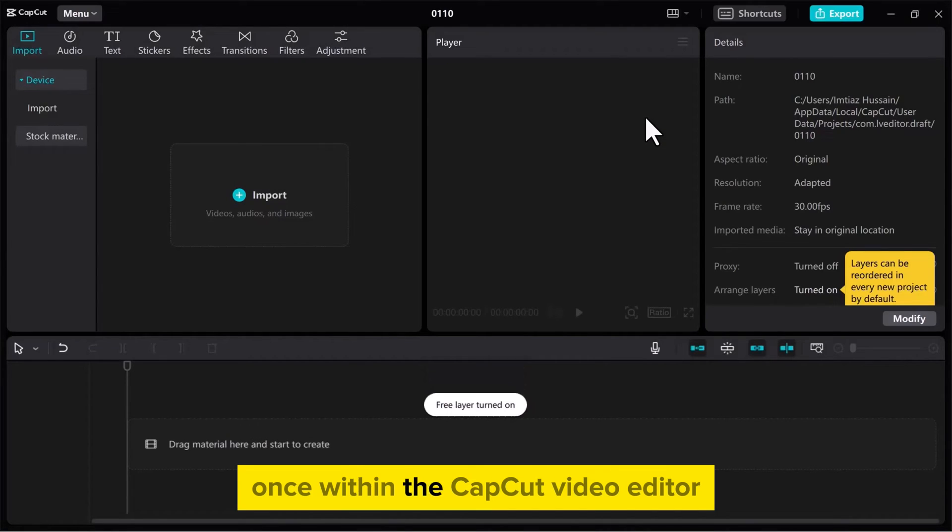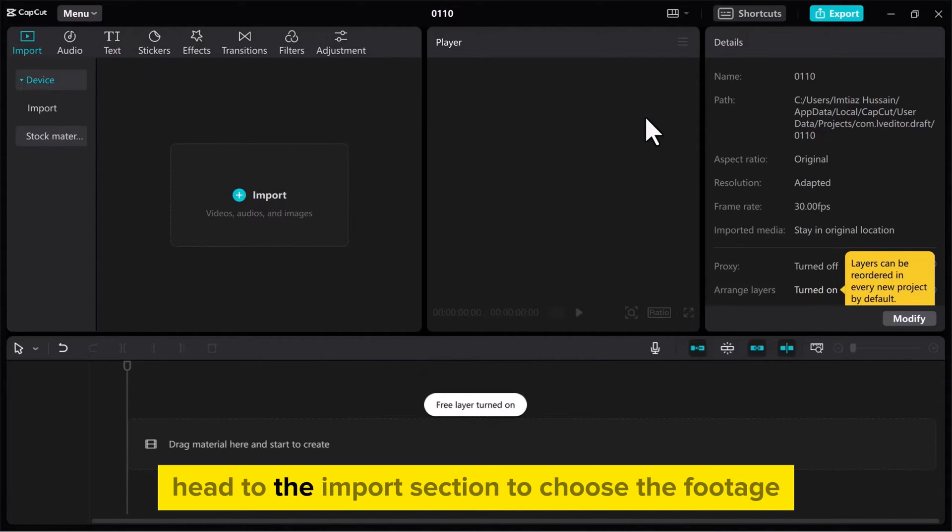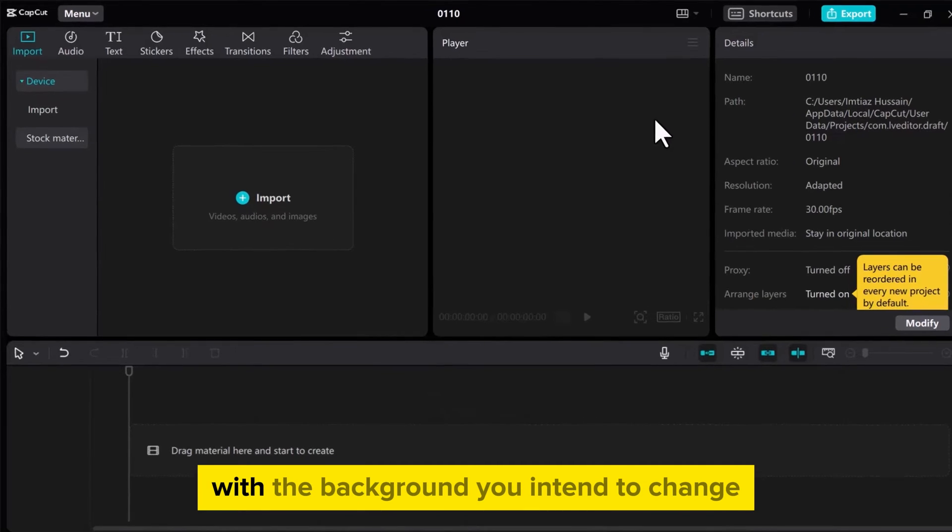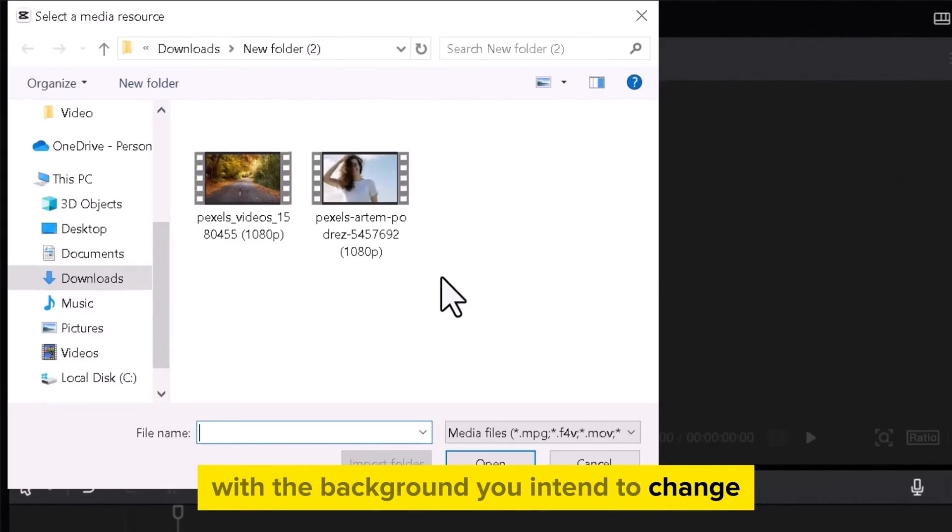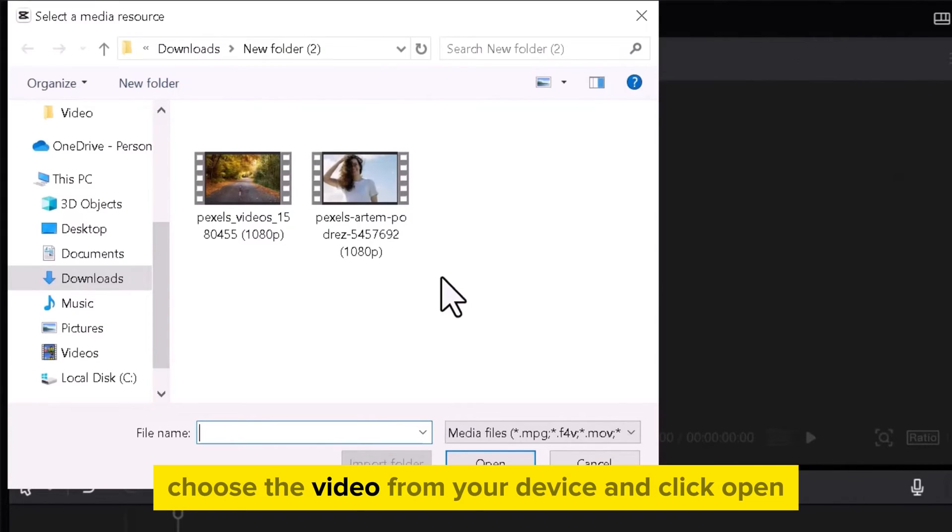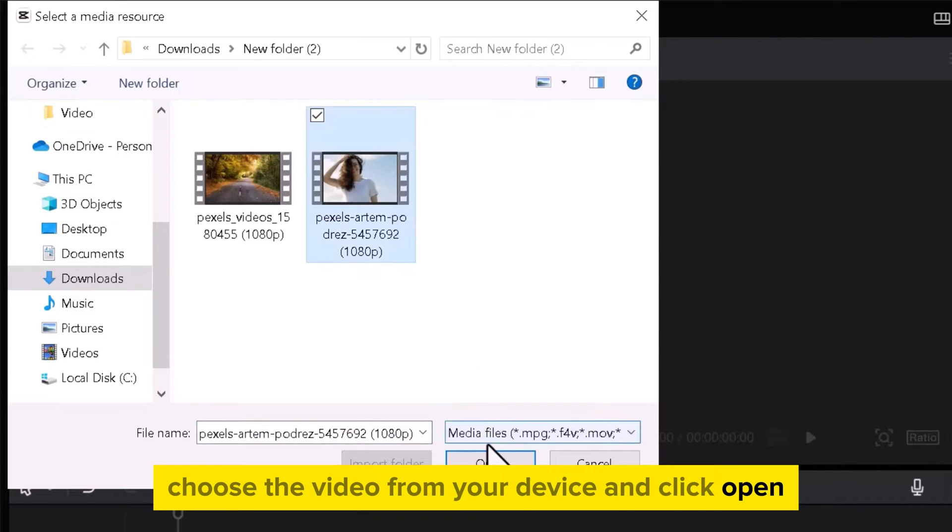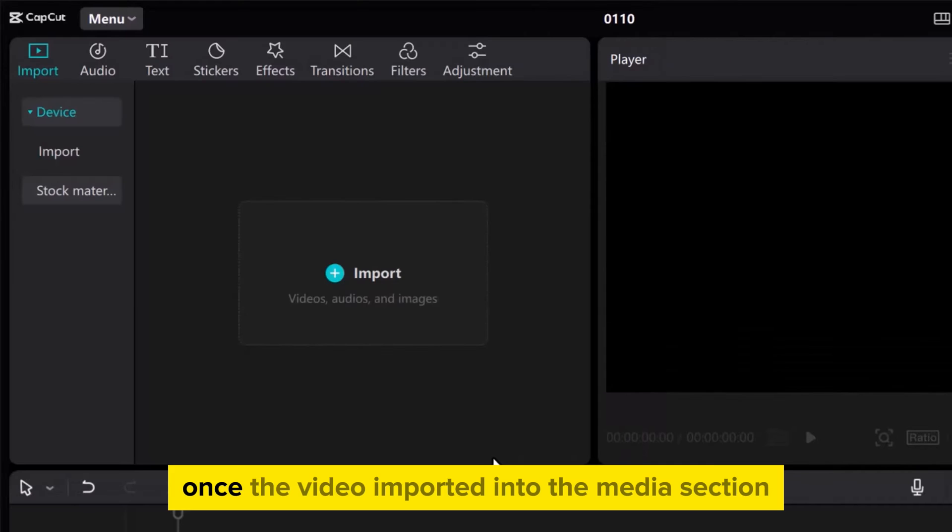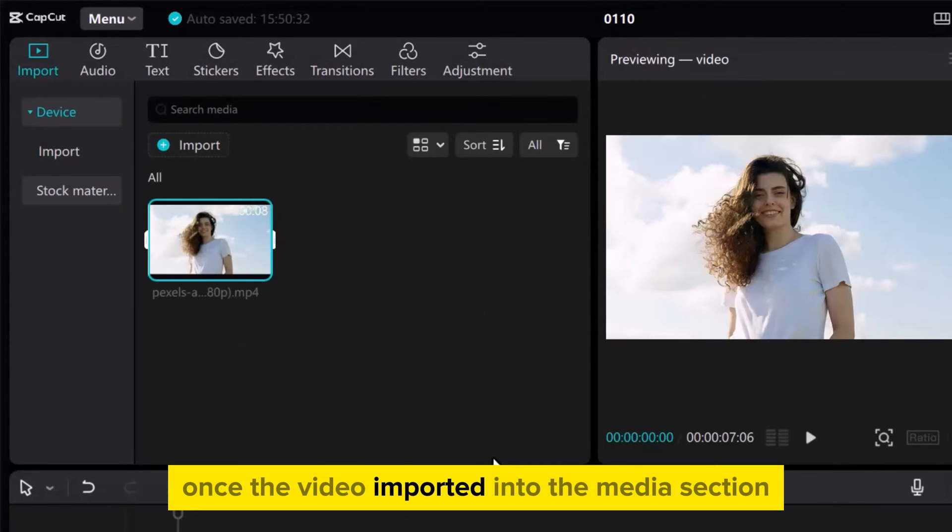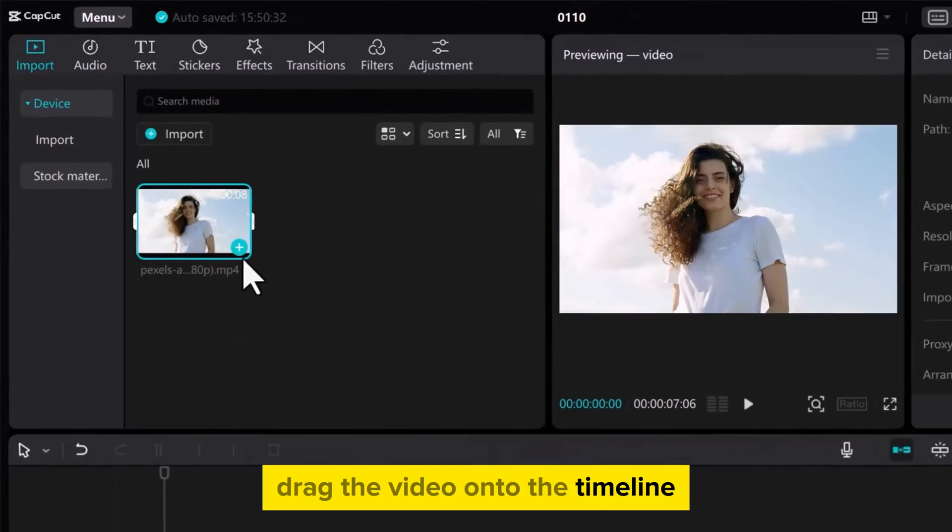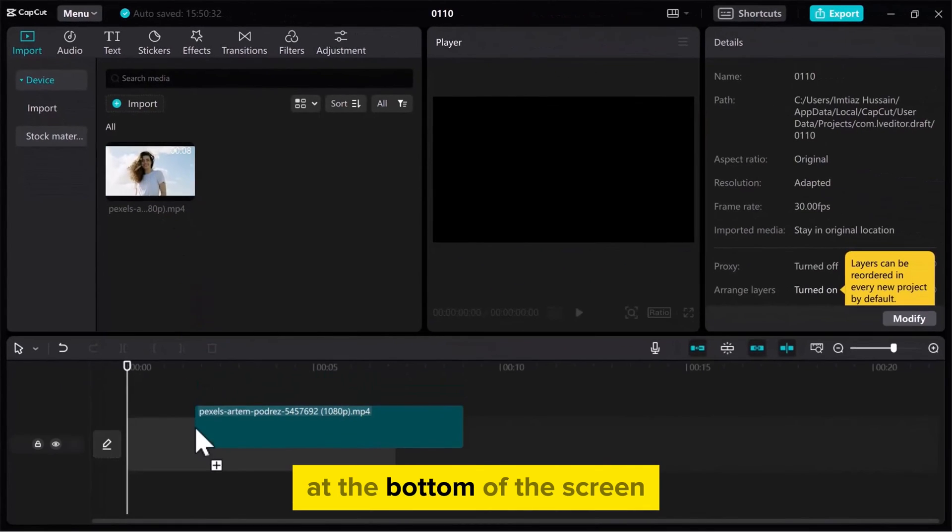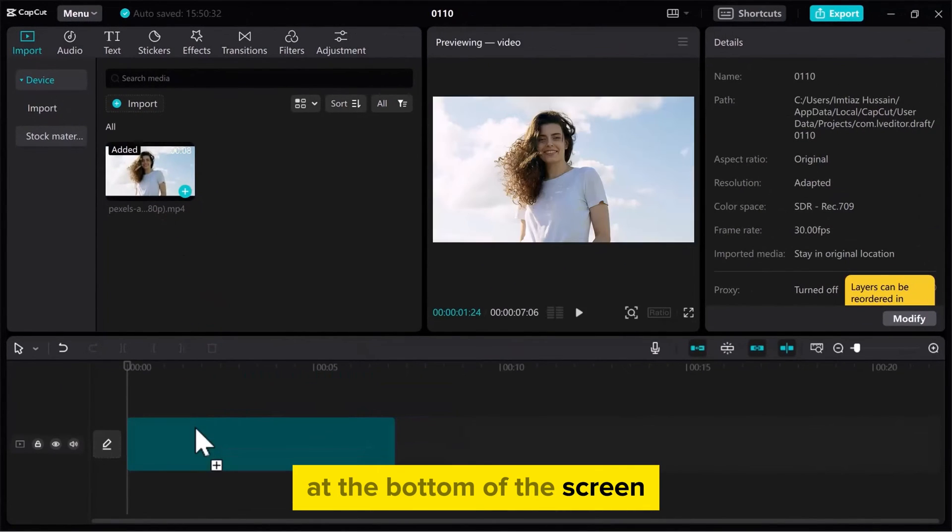Once within the CapCut video editor, head to the Import section to choose the footage with the background you intend to change. Choose the video from your device and click Open. Once the video is imported into the Media section, drag the video onto the timeline at the bottom of the screen.